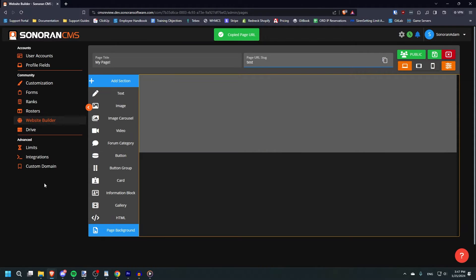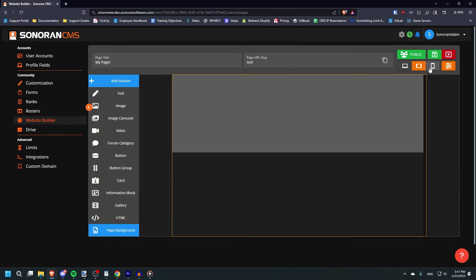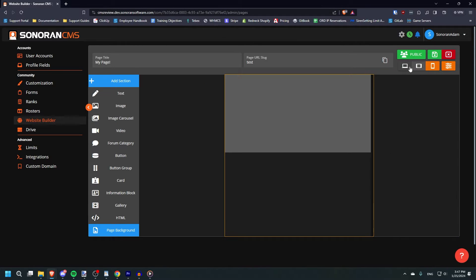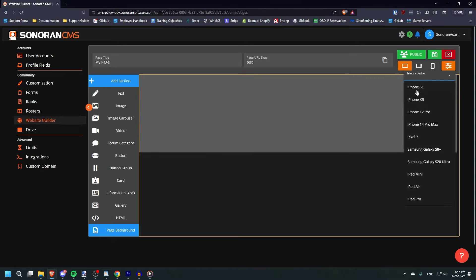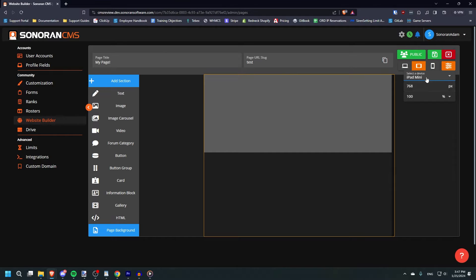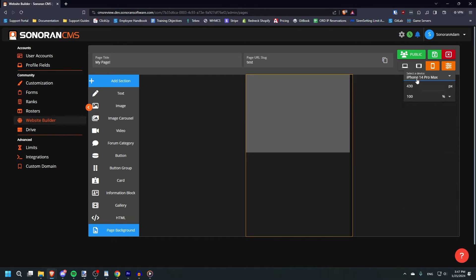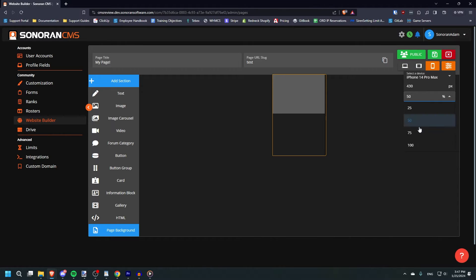Next to that, you can choose to display this page the way it would be on desktop, tablet, or mobile, and preview how the page will display on a variety of different devices and resolutions. This allows you to develop your website with mobile responsiveness in mind.